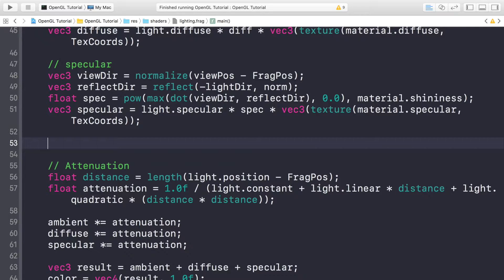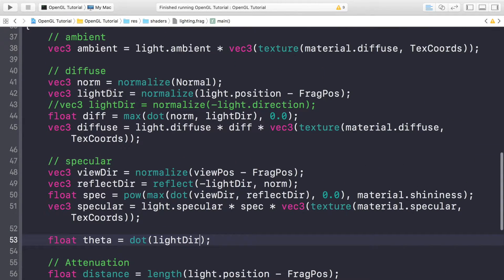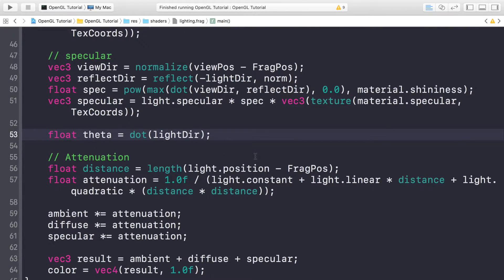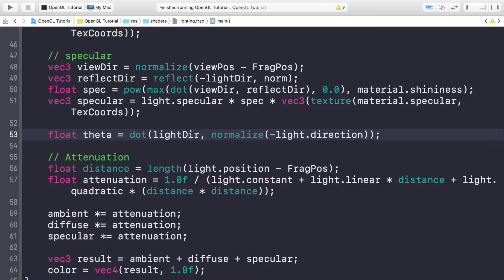We're going to be calculating soft edges. We do: float theta = dot(...), which is very similar to what we've done before. We need the light direction, normalized using normalize(), and then pass in negative light.direction — because you're doing it from the perspective of the camera, not the light source. That's the reason the direction is negated.